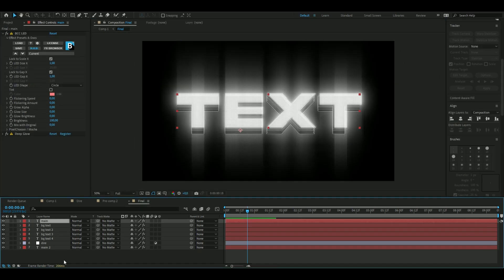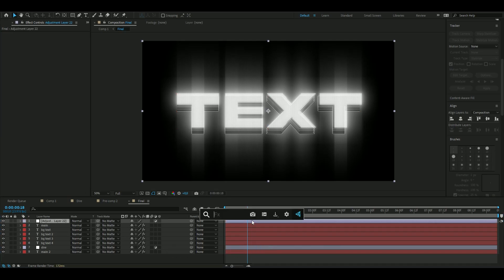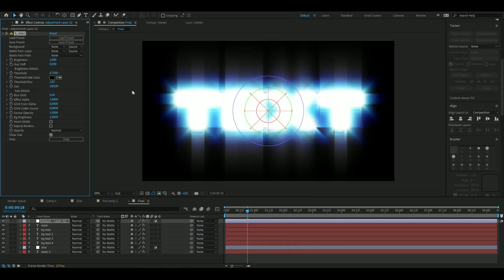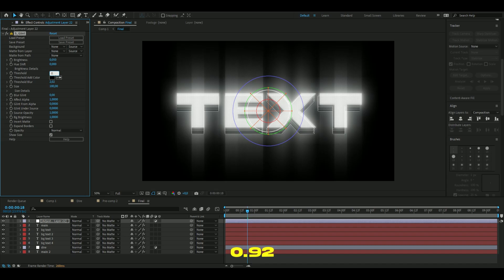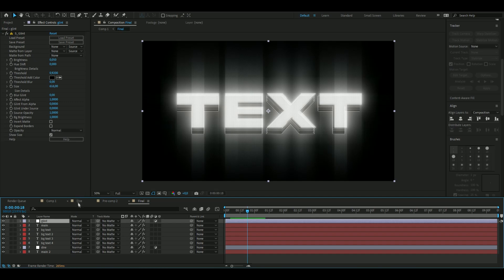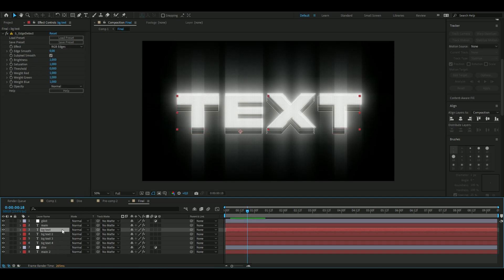Next, add Glint on an adjustment layer — press Ctrl+Alt+Y and add Sapphire Glint, which is a little different from the one shown earlier but looks better in this context. Set the brightness to 0.05, increase the threshold to 0.92, decrease the threshold blur to 0, and increase the size to 616.